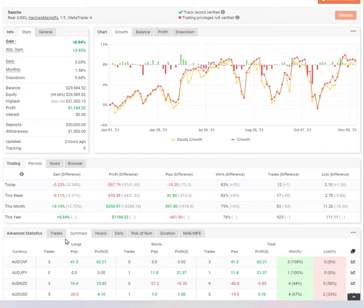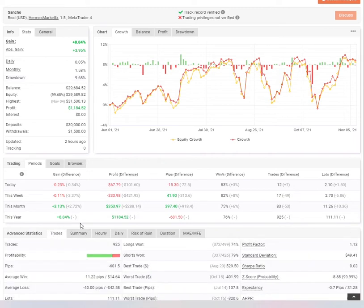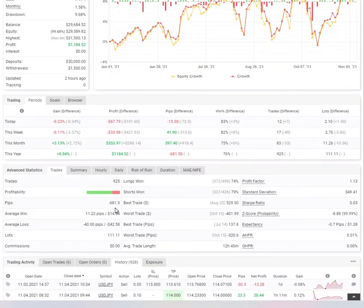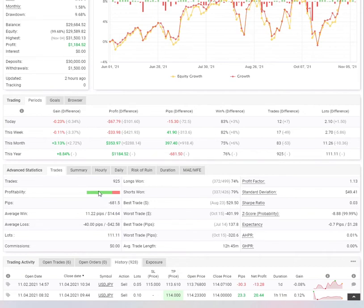Looking at Sancho's trades right here, Sancho's had 925 trades in the six months of trading with us. And interesting enough, he's had 709 successful out of 925,